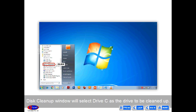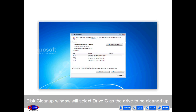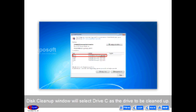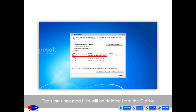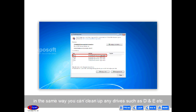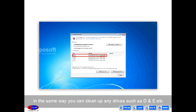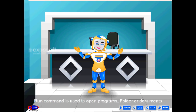The Disk Cleanup window will select Drive C as the drive to be cleaned up. Click the OK button. Then the unwanted files will be deleted from the C drive. In the same way, you can clean up any drives such as D and E, etc.